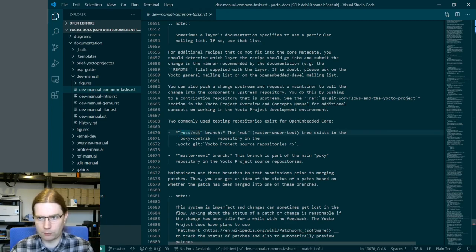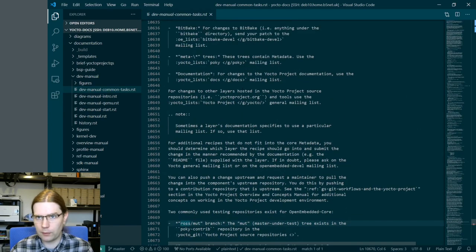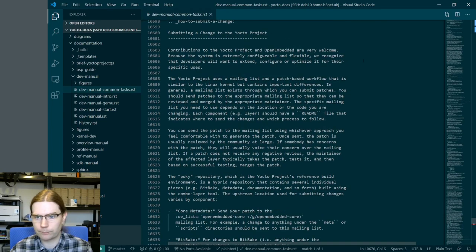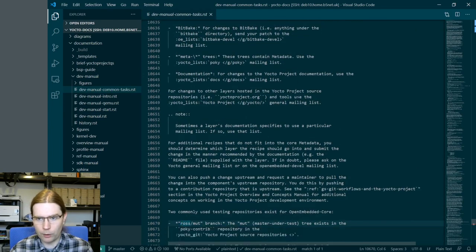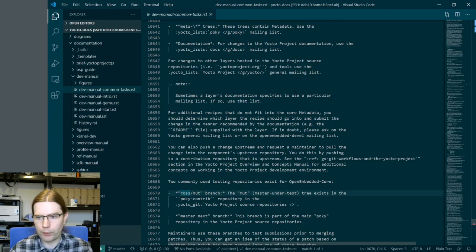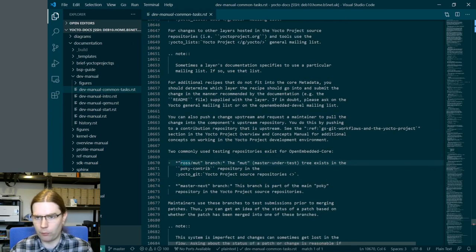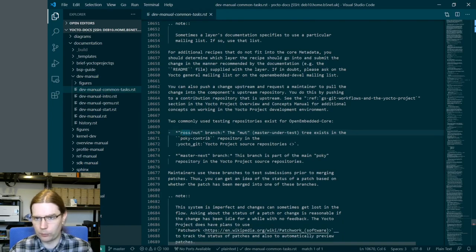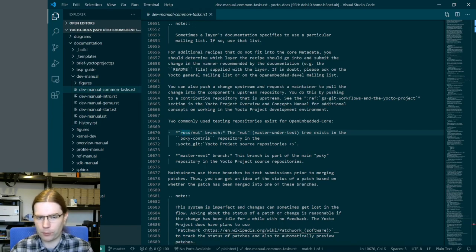Searching for the 'ross/mock' phrase we've found this section which, if we scroll up, starts off with the heading 'Submitting a change to the Yocto project itself'. I'm not going to record myself hacking around on the text of the documentation as that's a fairly slow laborious process, so I'll pause here and come back when I've got something to show.